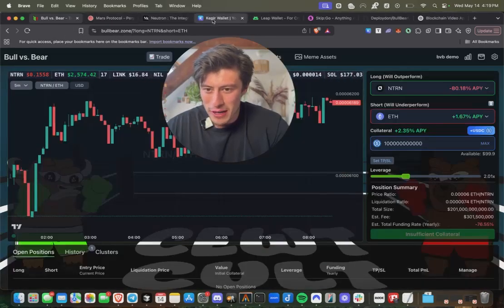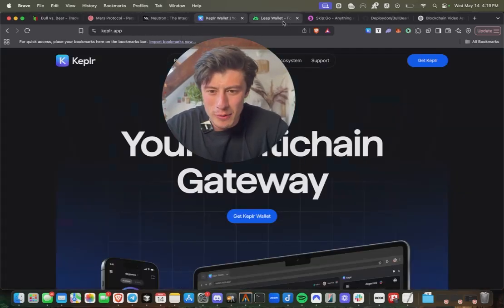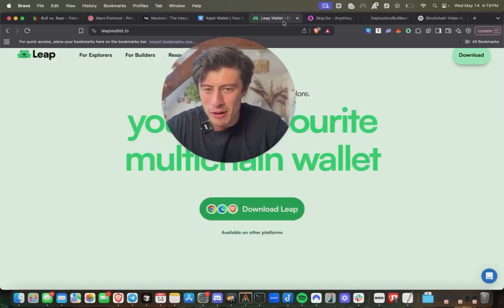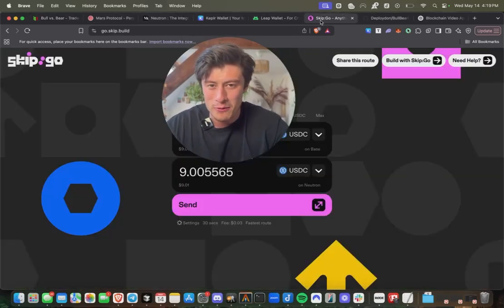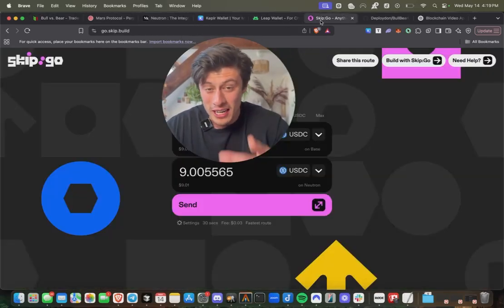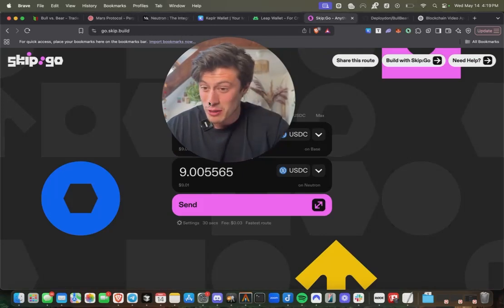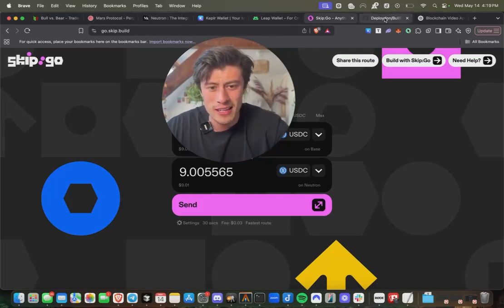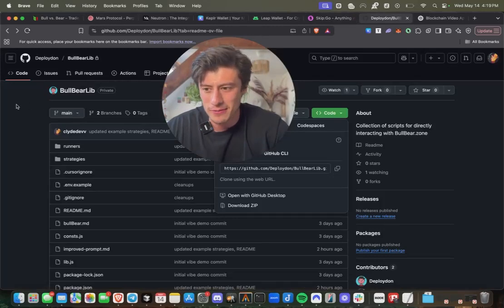Without further ado, to get started with Bull Bear Dex, you're going to want to fund a Kepler or a Leap wallet. If you want to bridge USDC over from your Solana or base wallet or the EVM ecosystem, you can use go.skip.build.